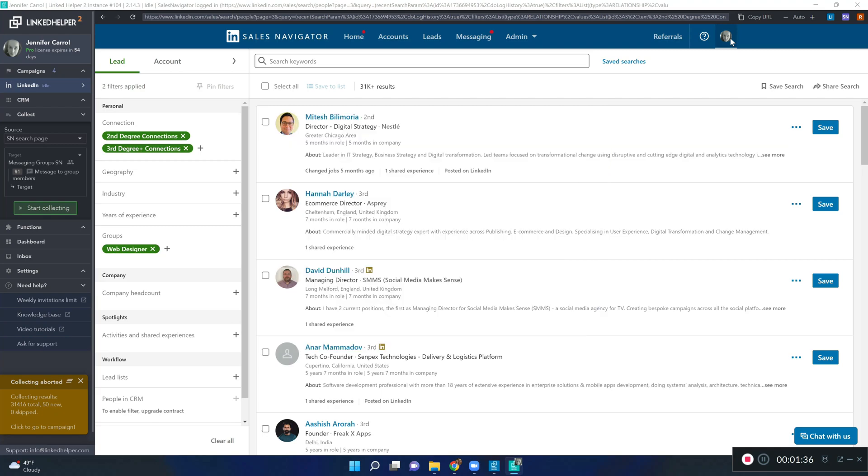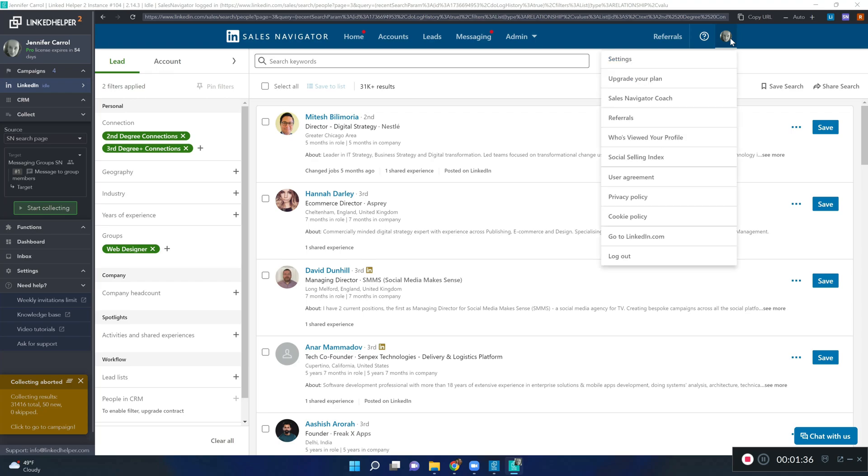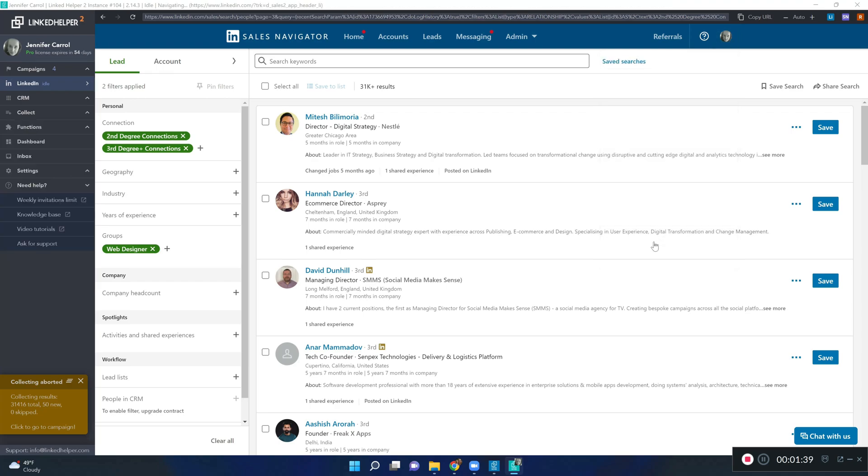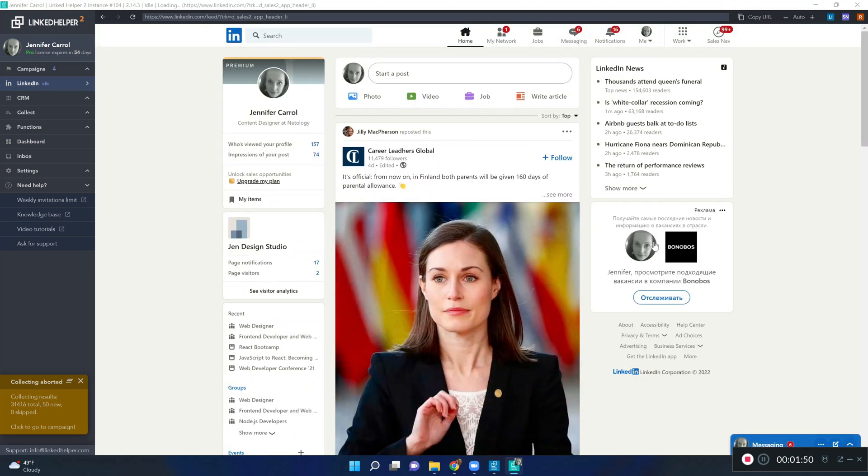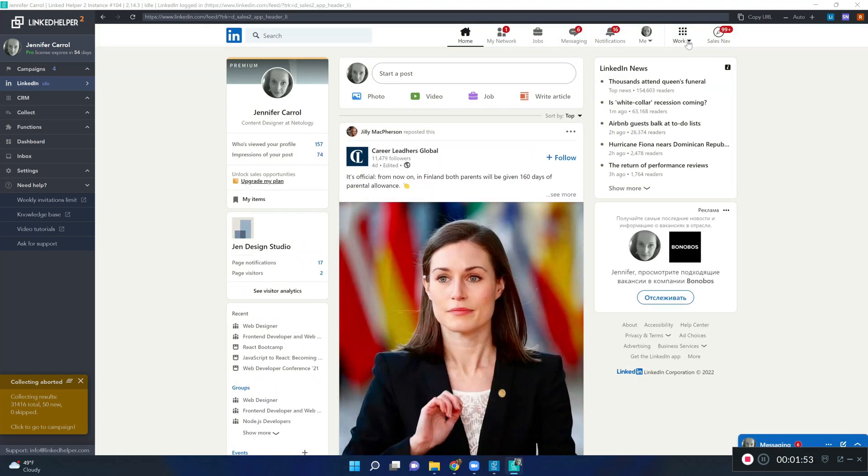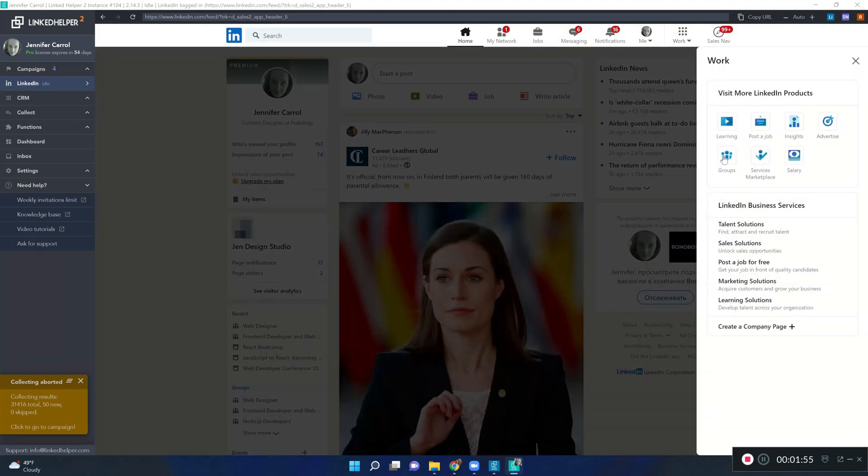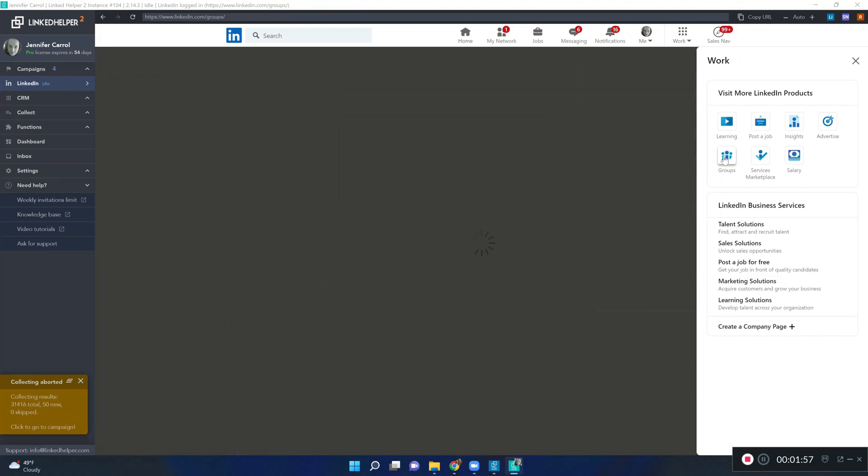To get the group ID, we need to switch back to the normal LinkedIn platform. So, in the upper right corner, select Go to LinkedIn, open Work and then choose Groups.